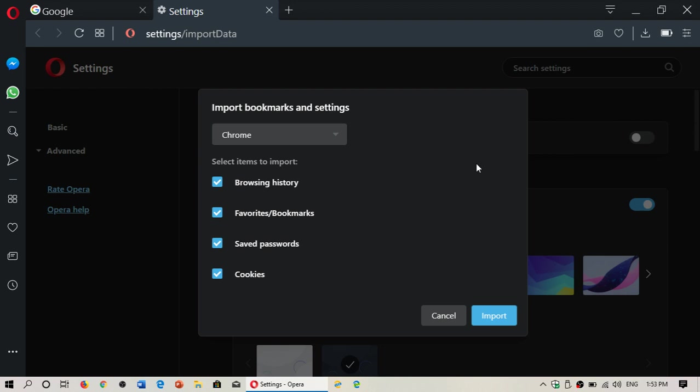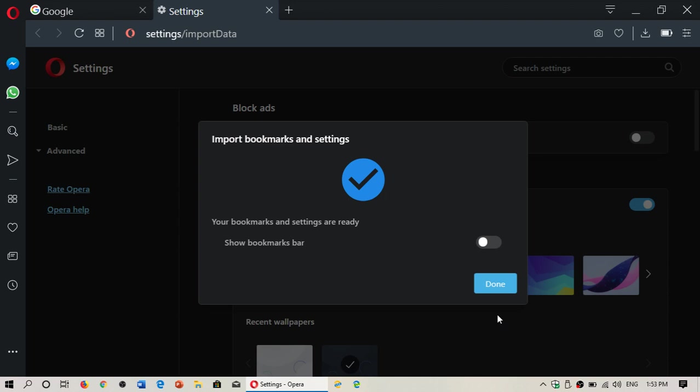You can remove or add checkmarks depending on what you want to have imported from another browser. And click the import button. Once that is done, it'll take a few seconds. You'll have all of that.